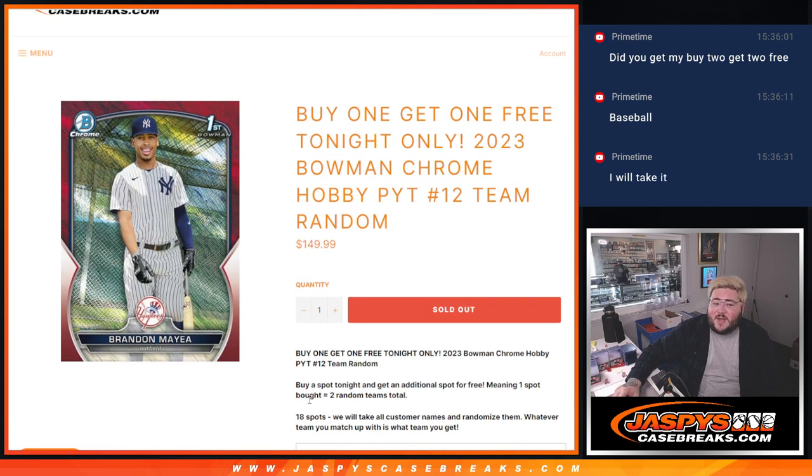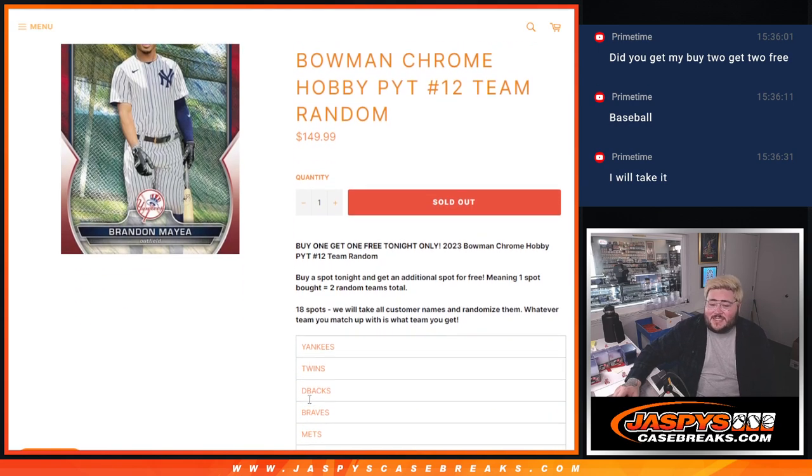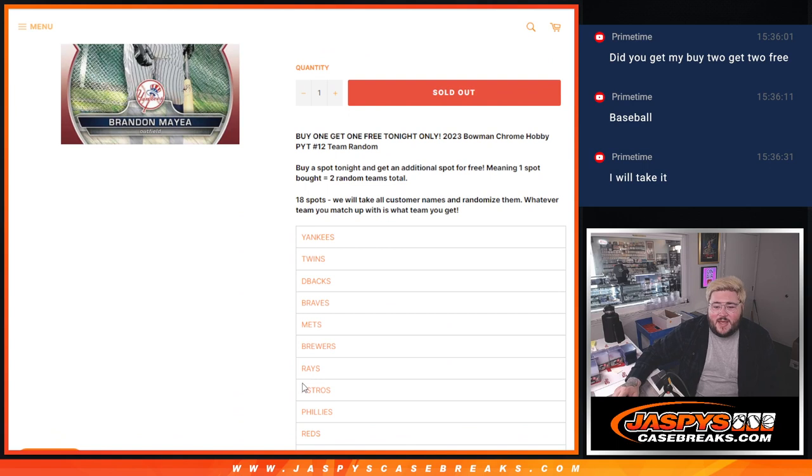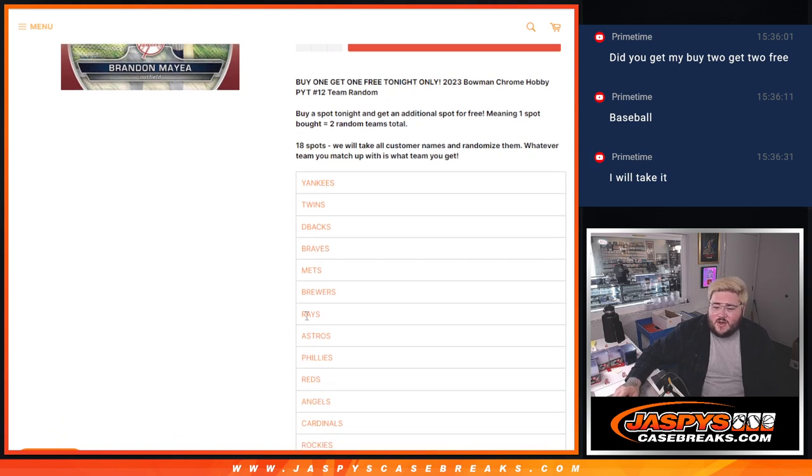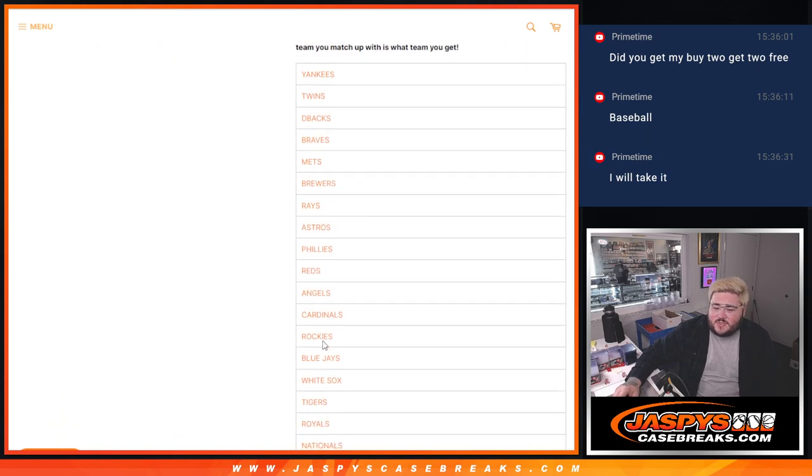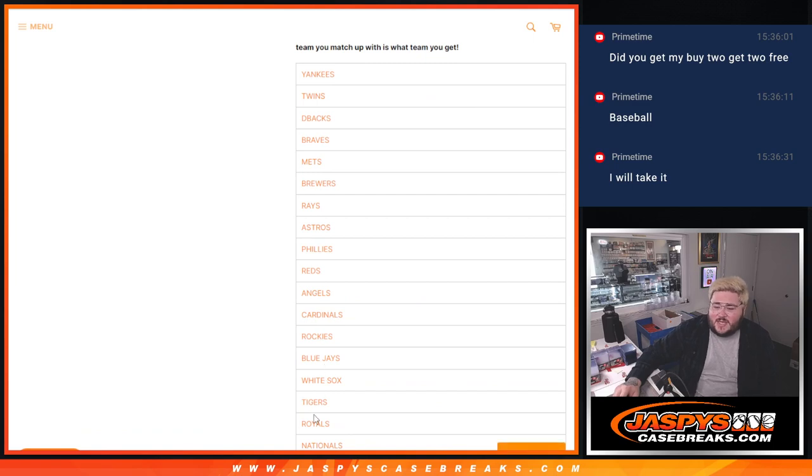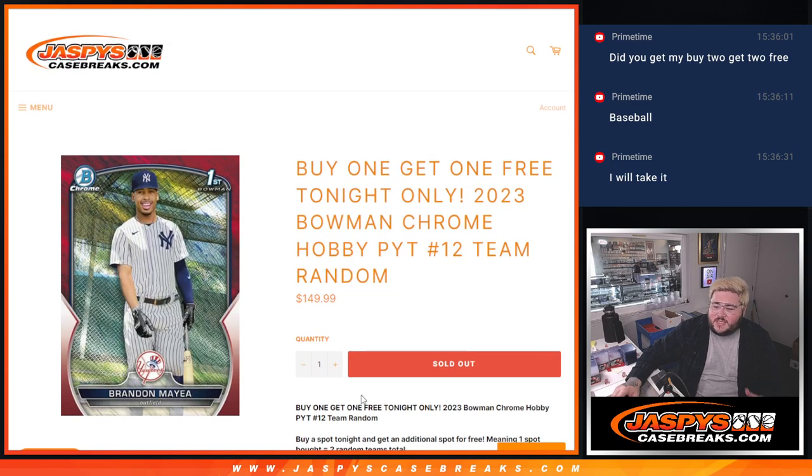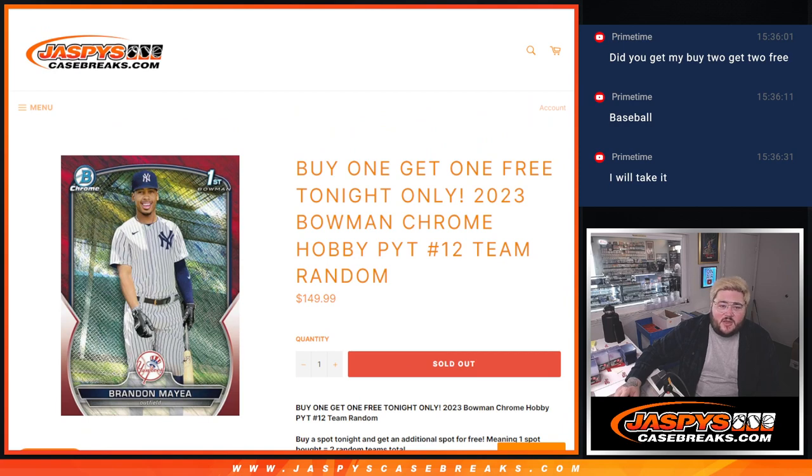For 18 spots and 18 teams, our teams are Yankees, Rays, D-backs, Braves, Mets, Brewers, Rays, Astros, Phillies, Reds, Angels, Cardinals, Rockies, Blue Jays, White Sox, Tigers, Royals, and Nationals for a full case all-card ship of Bowman Chrome Hobby.